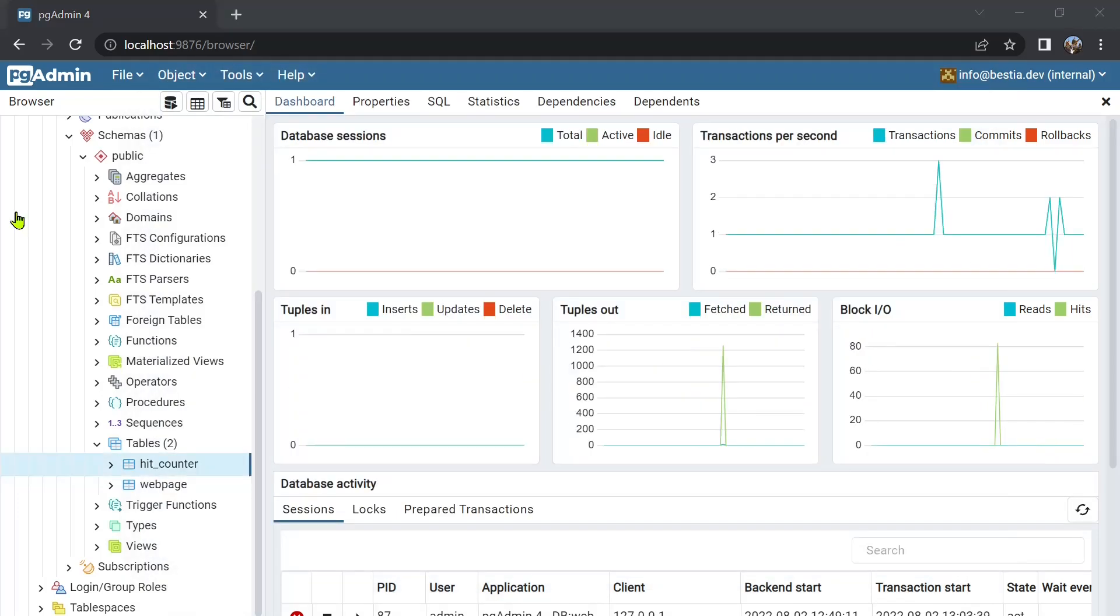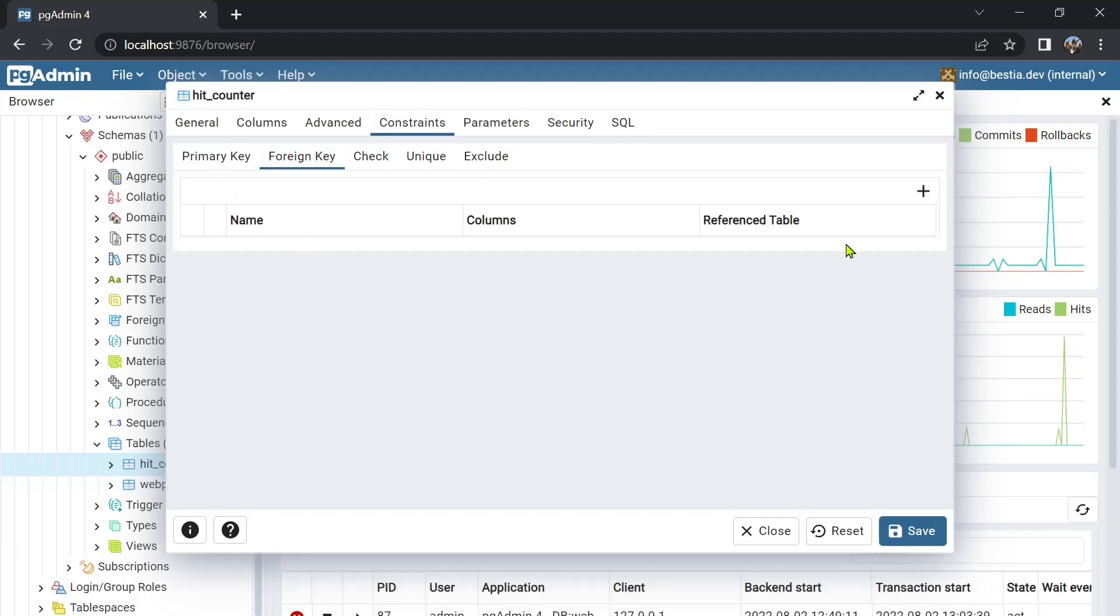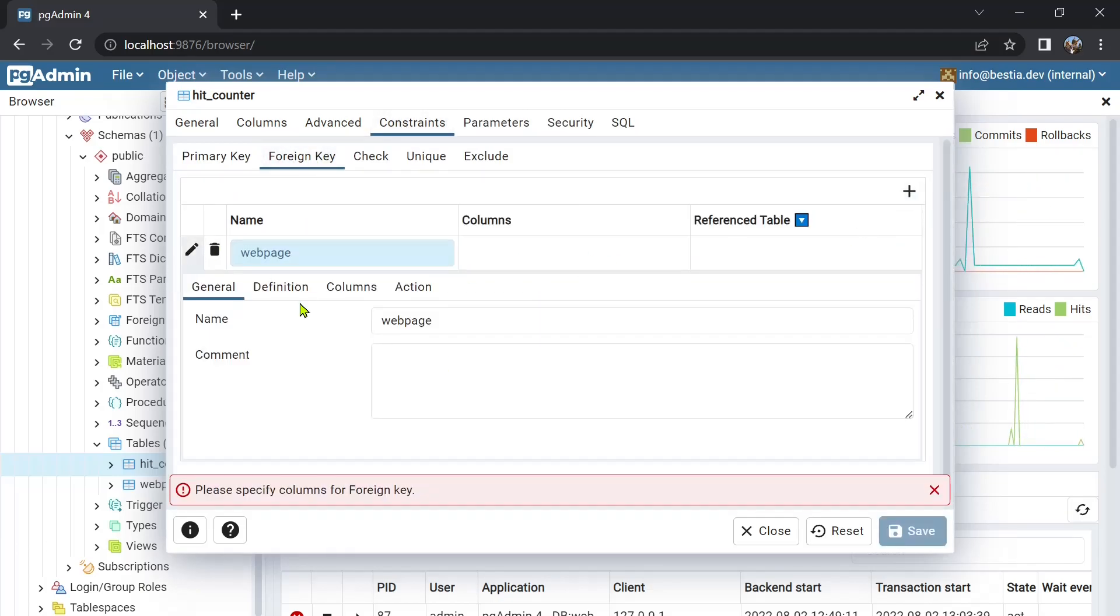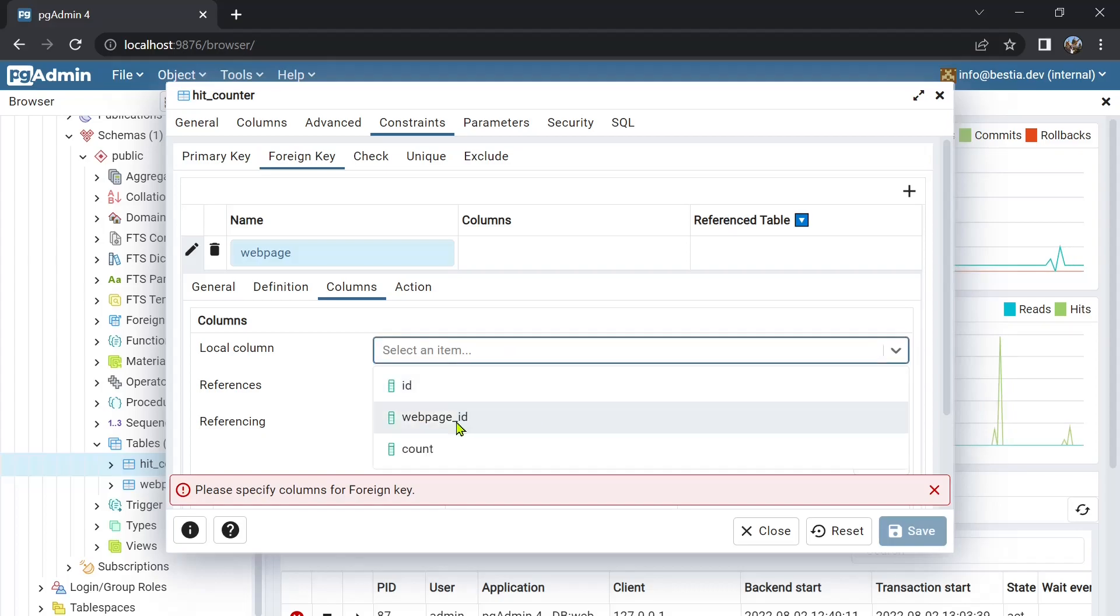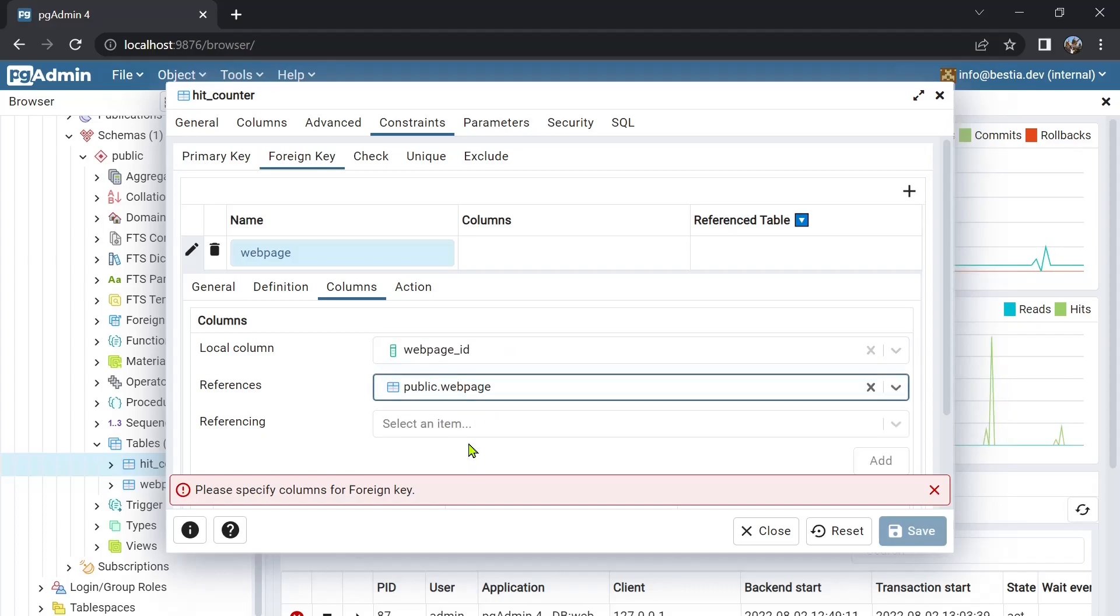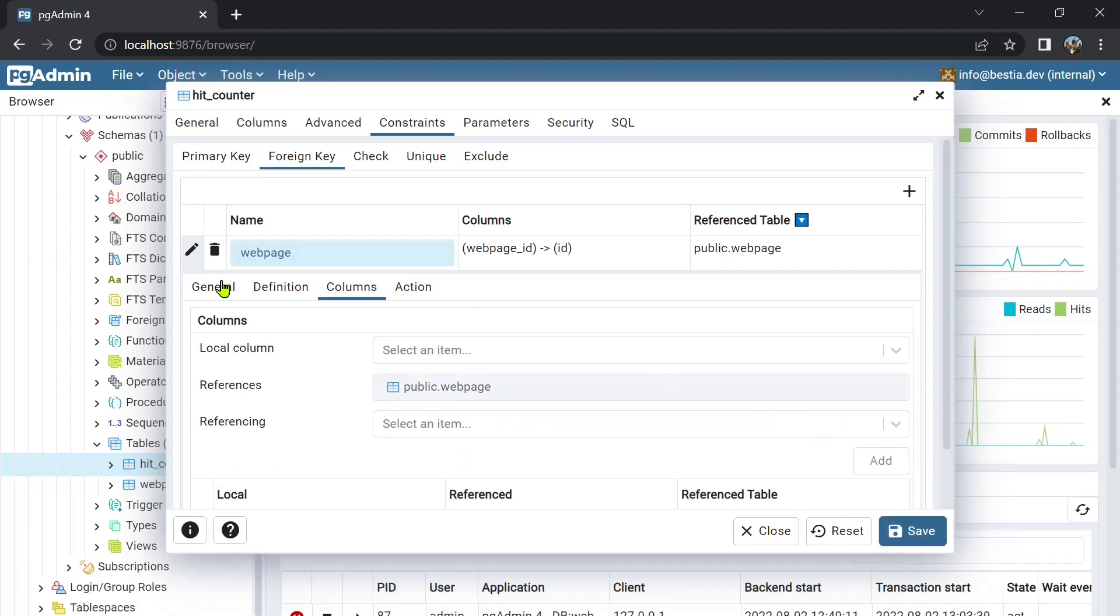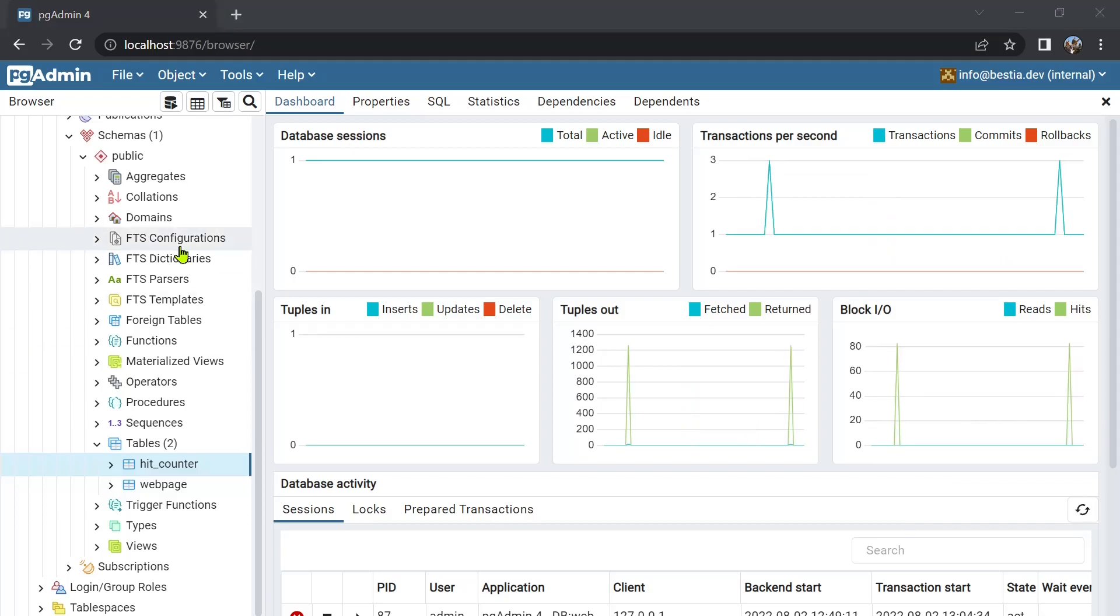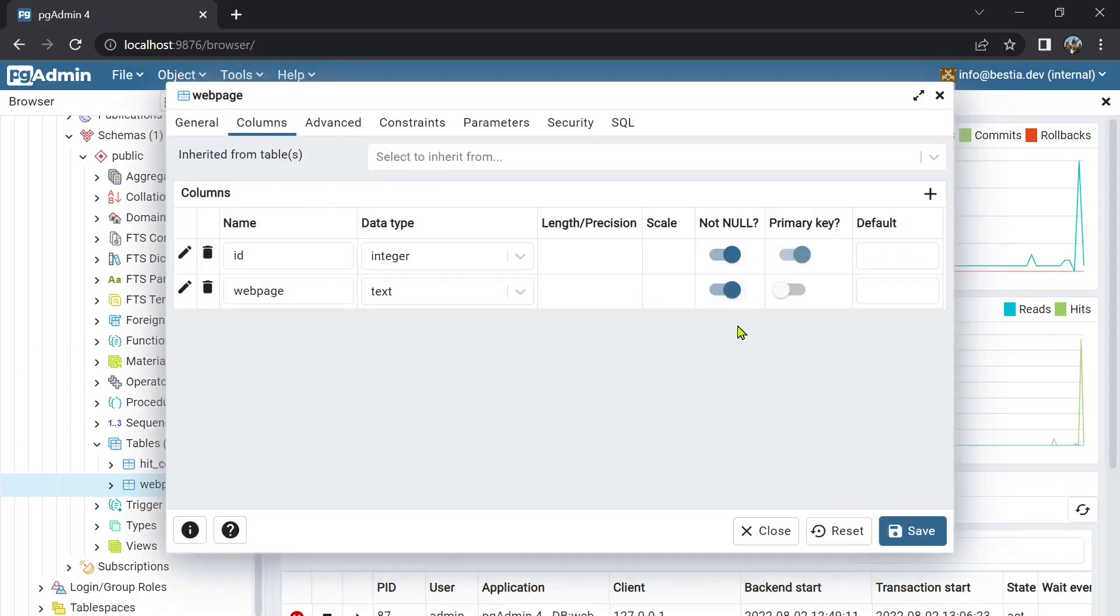We will add the foreign key to define the relation between the tables. And we will set the columns to not null. That is all for now about the Postgres database. The data will be inserted from the Rust code.